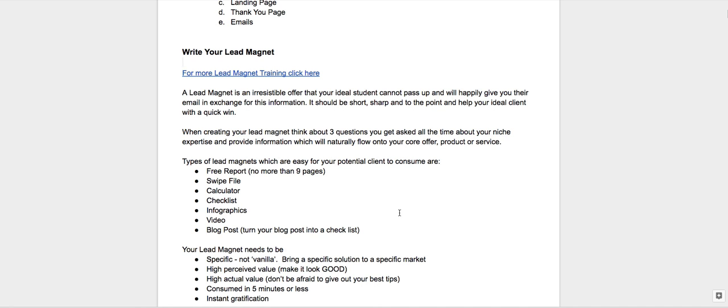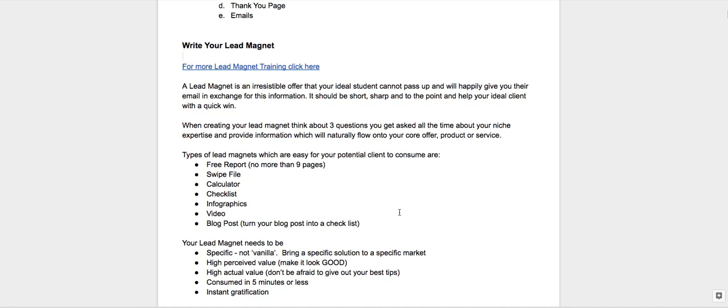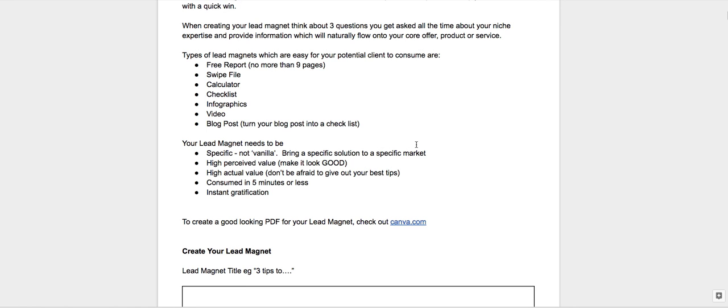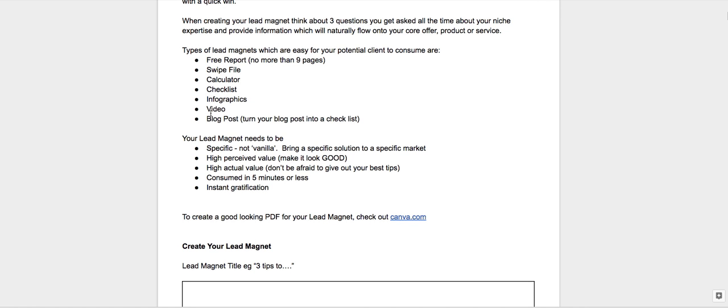Now you can create various lead magnets. So we've got free reports, calculators and such, videos. So videos, there'll be another training video here that will show you what to do with a video. In essence, if you want to do a video as a lead magnet, people will opt in to see this free video training—five, ten minutes. As long as it is great value then it really doesn't matter how long it is.